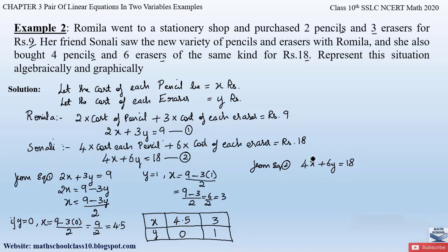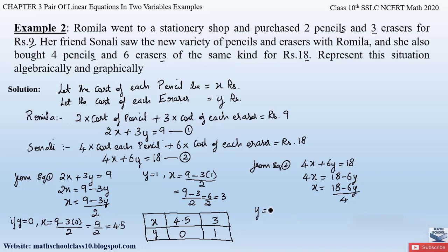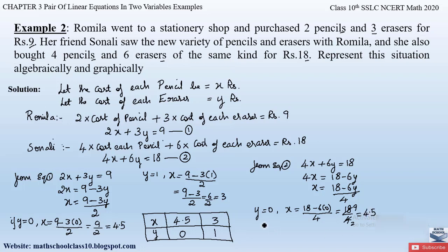From Equation 2, 4x + 6y = 18, we find x by sending 6y to the right-hand side: 4x = 18 − 6y, so x = (18 − 6y) / 4. When y = 0: x = (18 − 0) / 4 = 18/4 = 9/2 = 4.5.